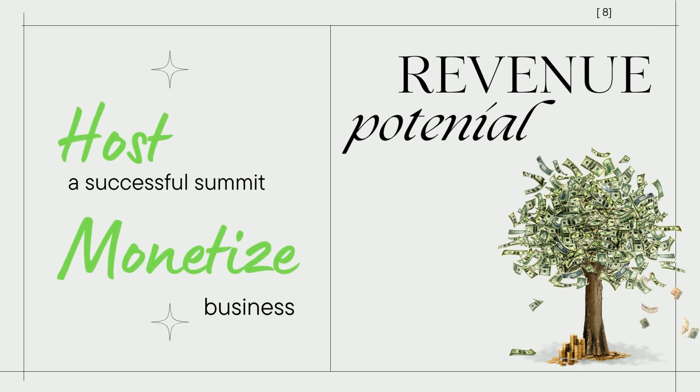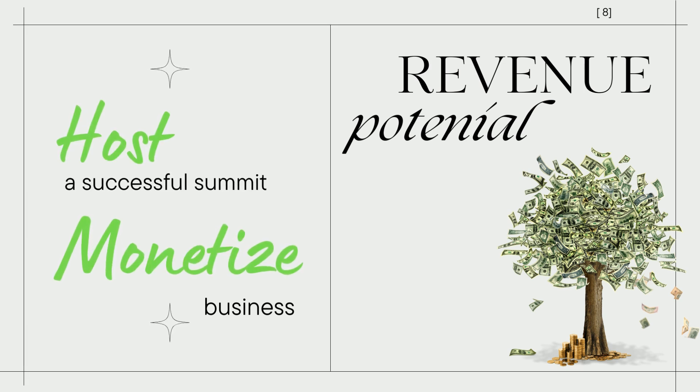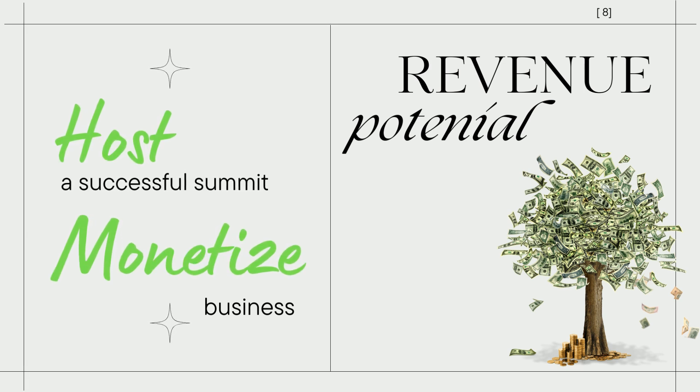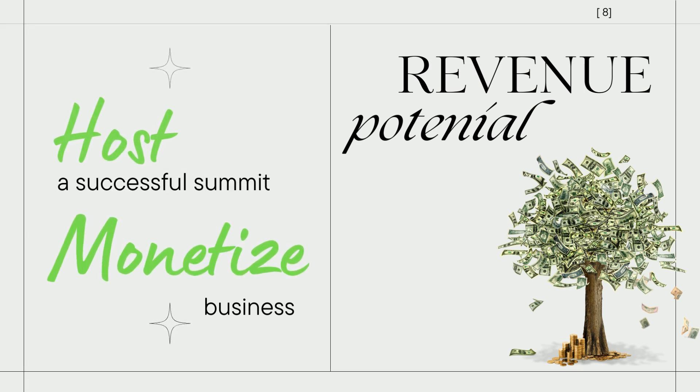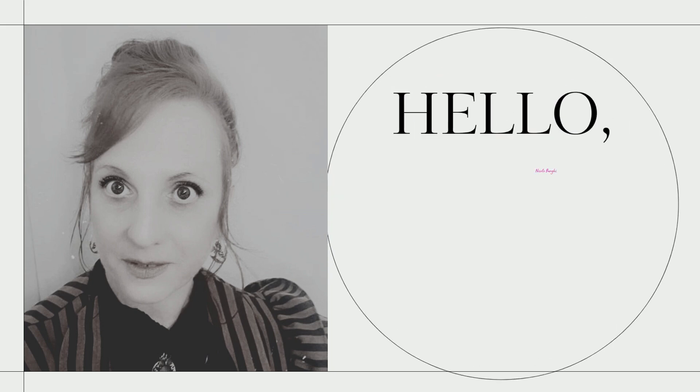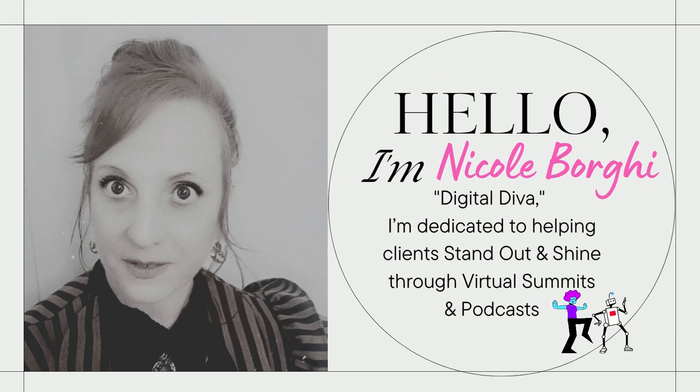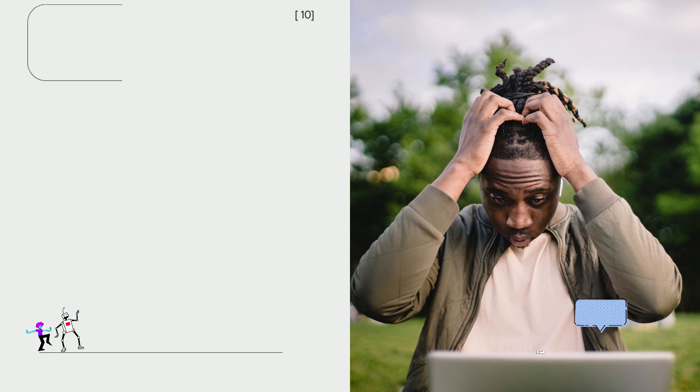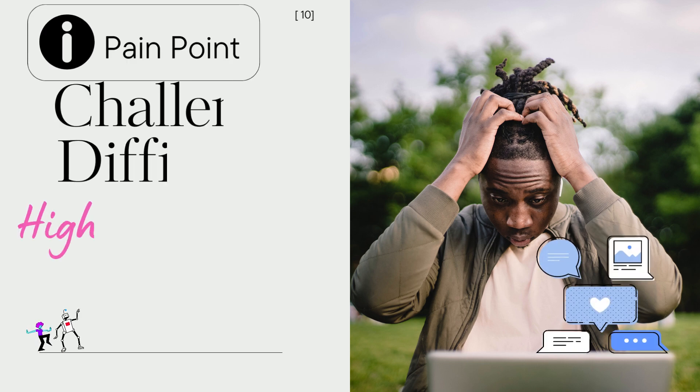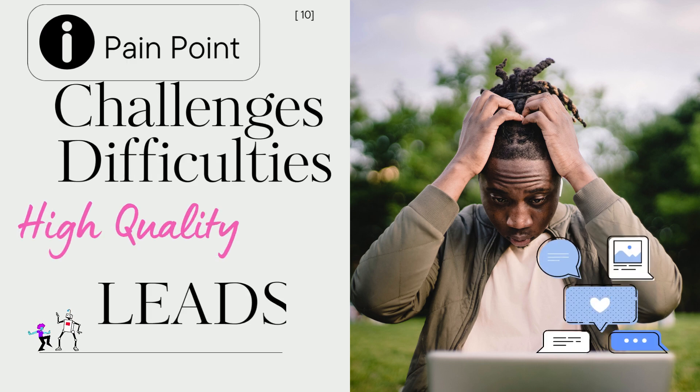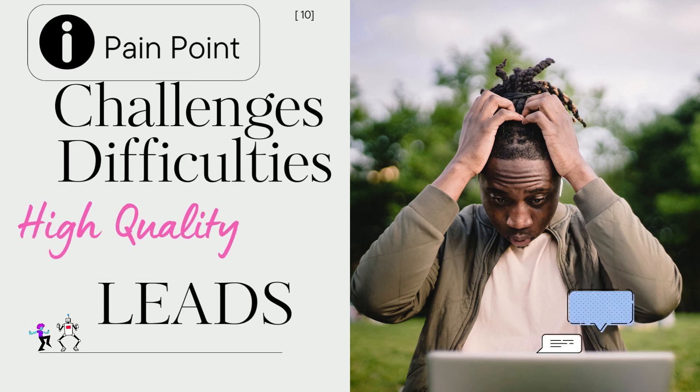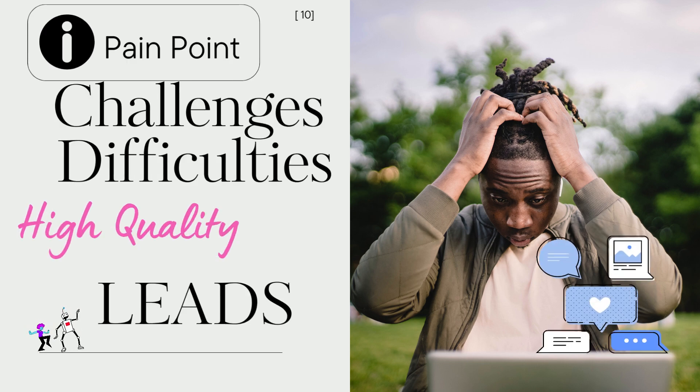Think about revenue potential and not only host a successful summit, but really monetize effectively, adding new lucrative income streams to your business.